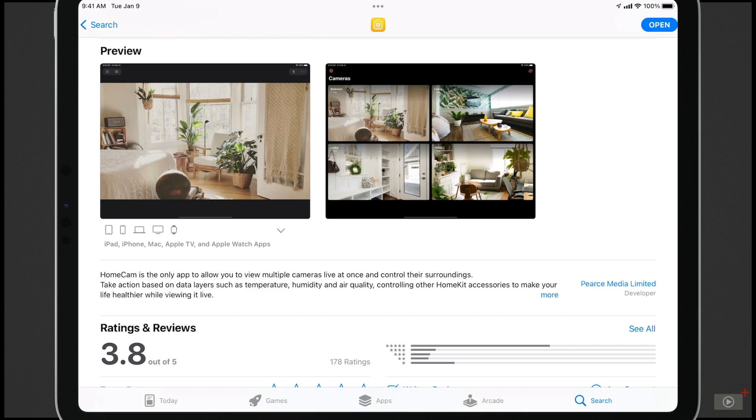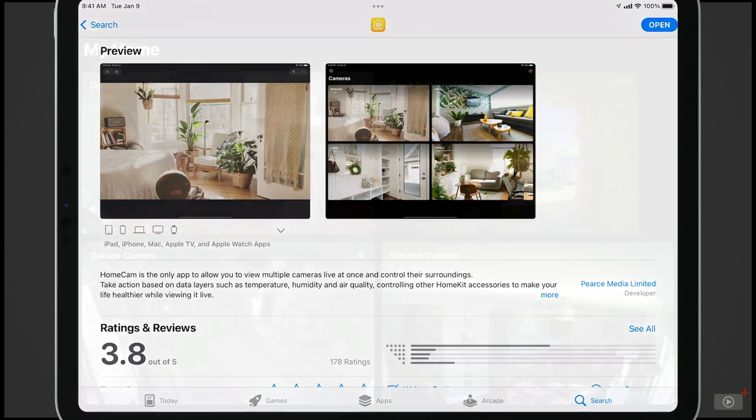And what's really nice about it being available on the Apple TV is you can go into it at any time and really view all of your cameras just like you would in any kind of surveillance room.